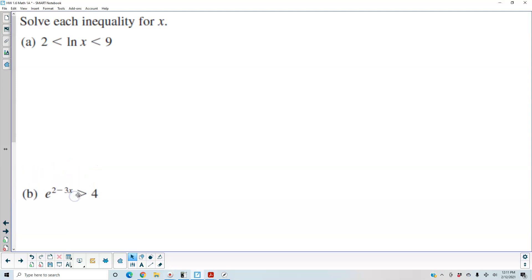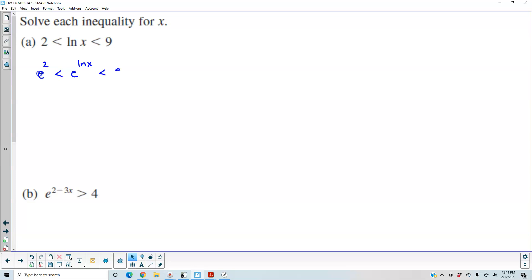We want to solve each inequality for x. For part a, we have 2 less than natural log of x which is less than 9. Since there's a compound inequality, we can exponentiate all three sides. This becomes e squared which is less than e to the natural log of x, which is less than e to the ninth. Since e to the natural log of x equals x, we get x is in between e squared and e to the ninth.